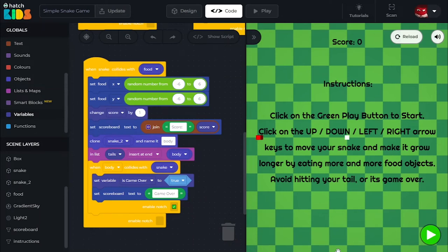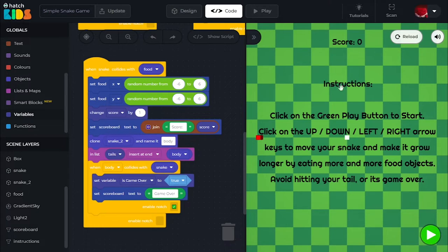Hey everyone, welcome. In today's lesson, I'm going to show you how to build your own 3D Snake Game on Hatch. For those of you who do not know, Snake Game used to be a very popular game in the early 90s and early 2000s. And the way the game worked is, let me show you.